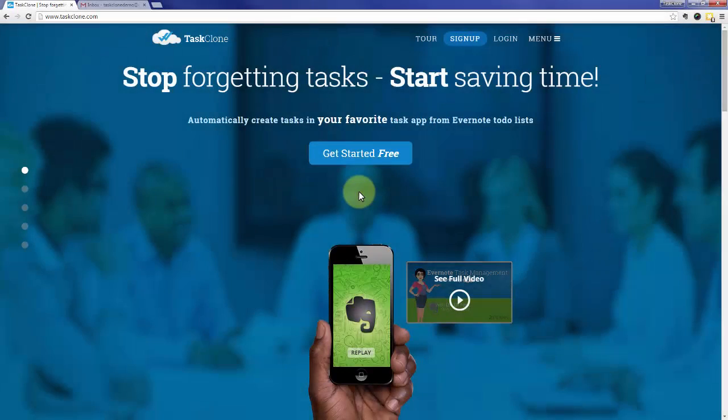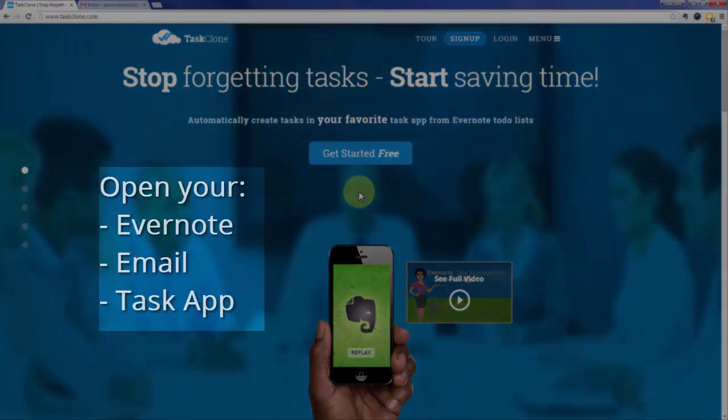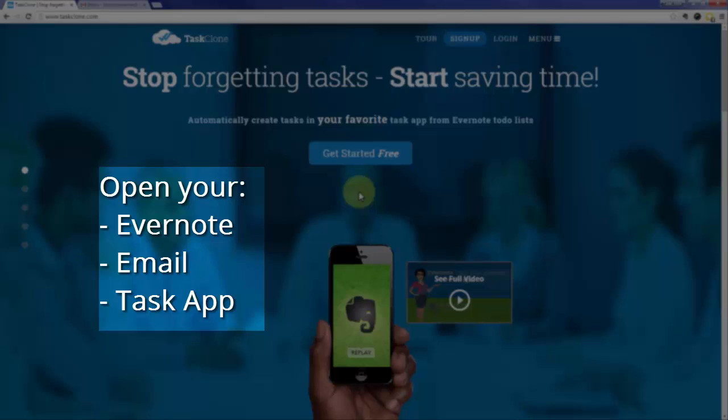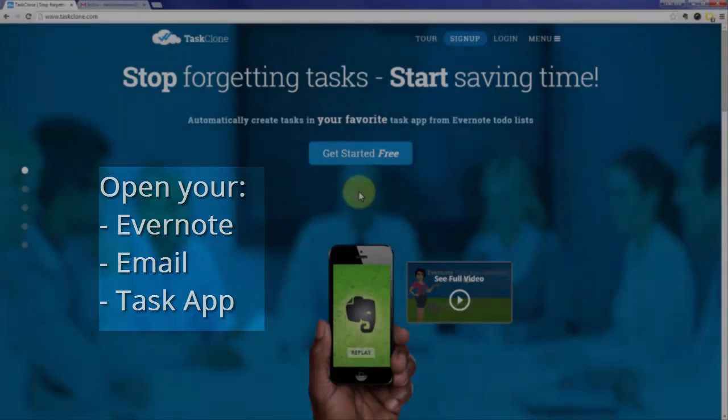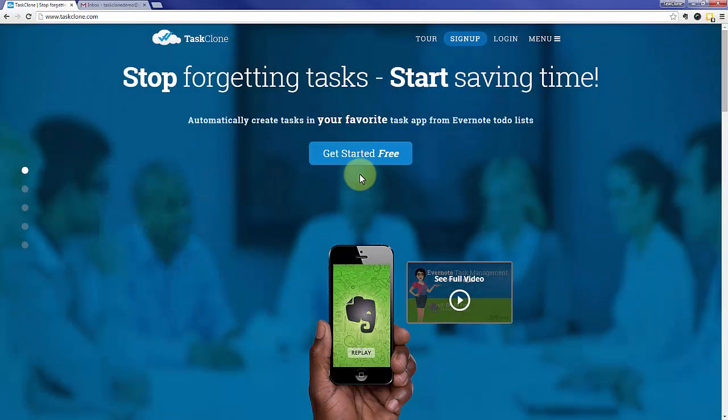Welcome to the TaskClone setup tutorial for OmniFocus. In addition to TaskClone, open your Evernote, Email, and Task App accounts as you'll need to access them during setup. Let's go ahead and jump right in.